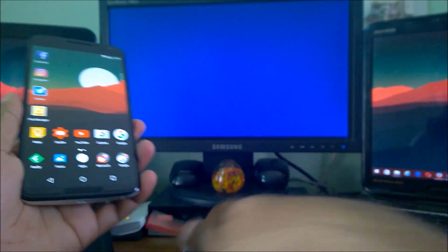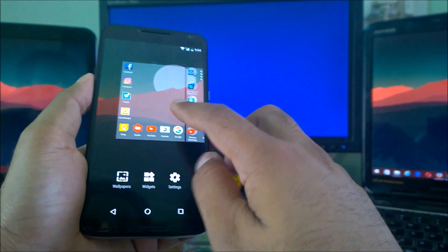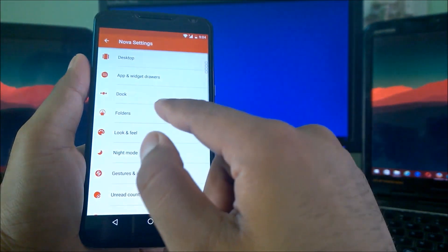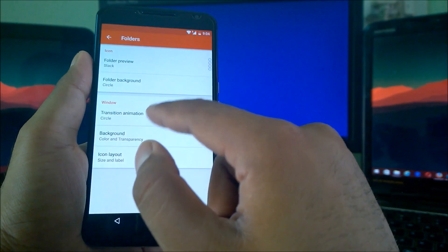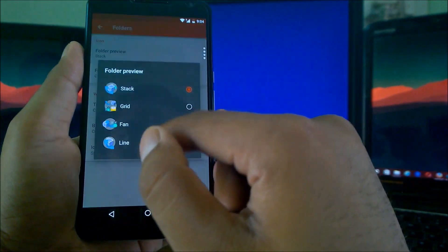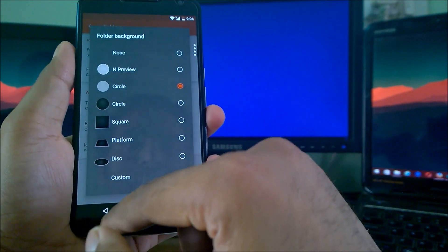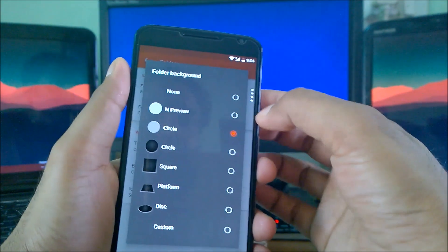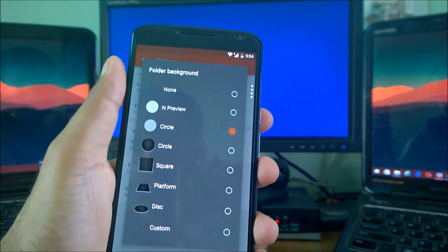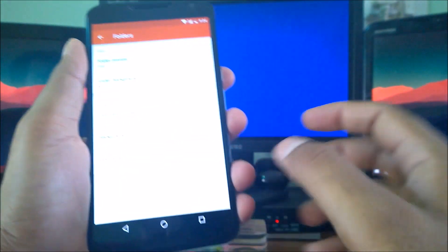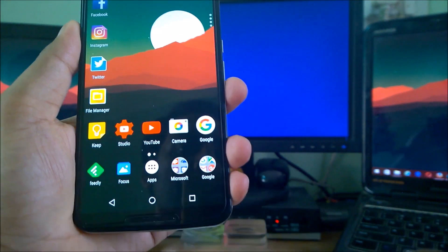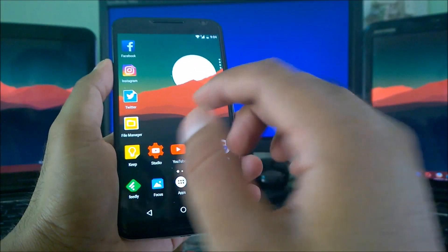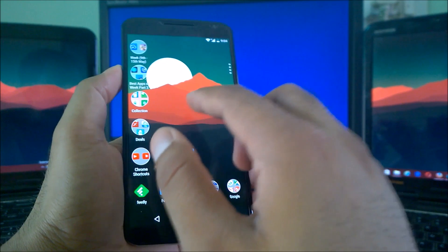Nova Launcher Prime, this is the only launcher as of now which gives you settings for Android N Developer Preview folders. Let me show you. Go to settings and folders. You can see this is Android N Developer Preview. If I just change it here, I'm getting the Android N by default stuff.